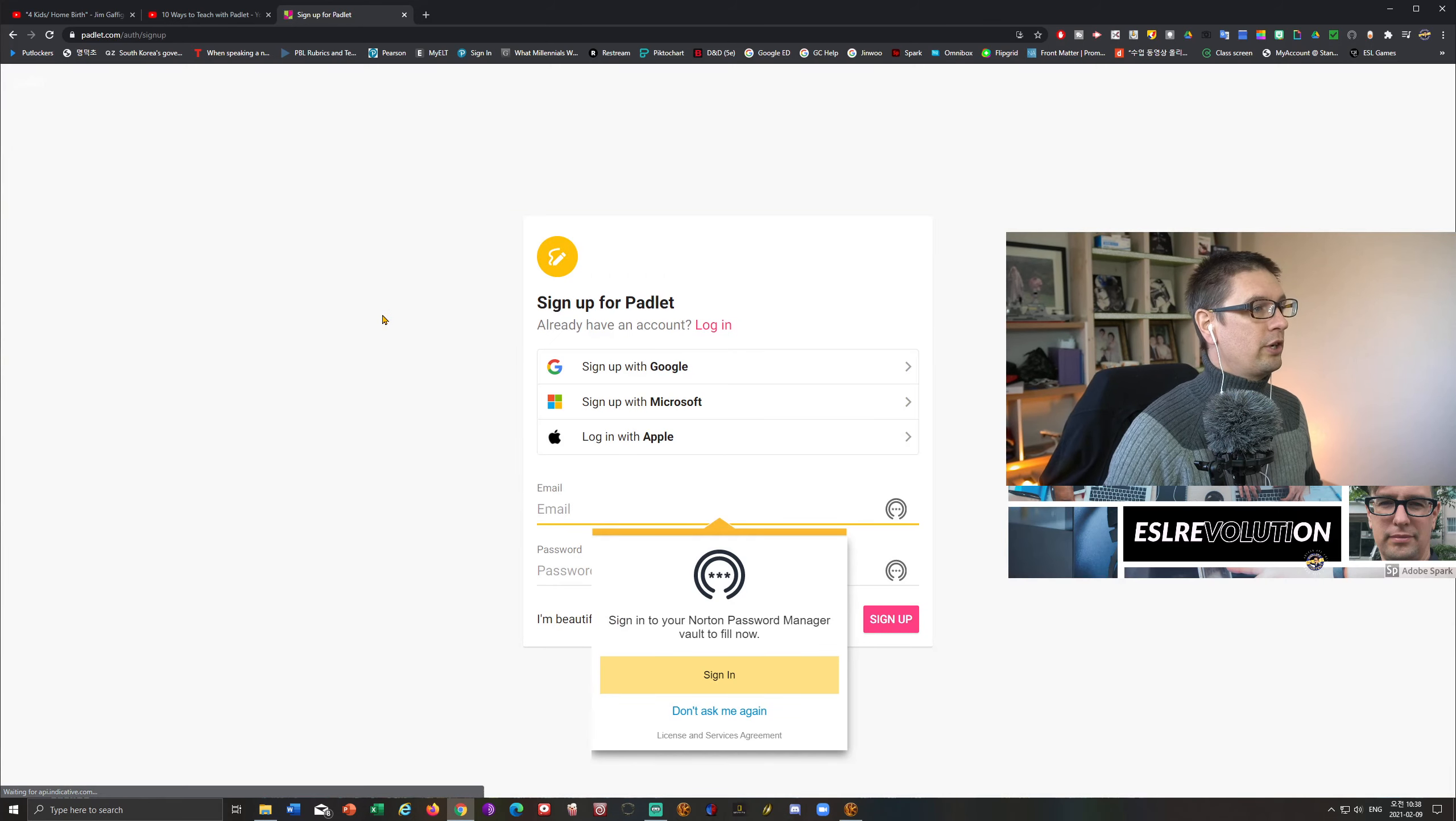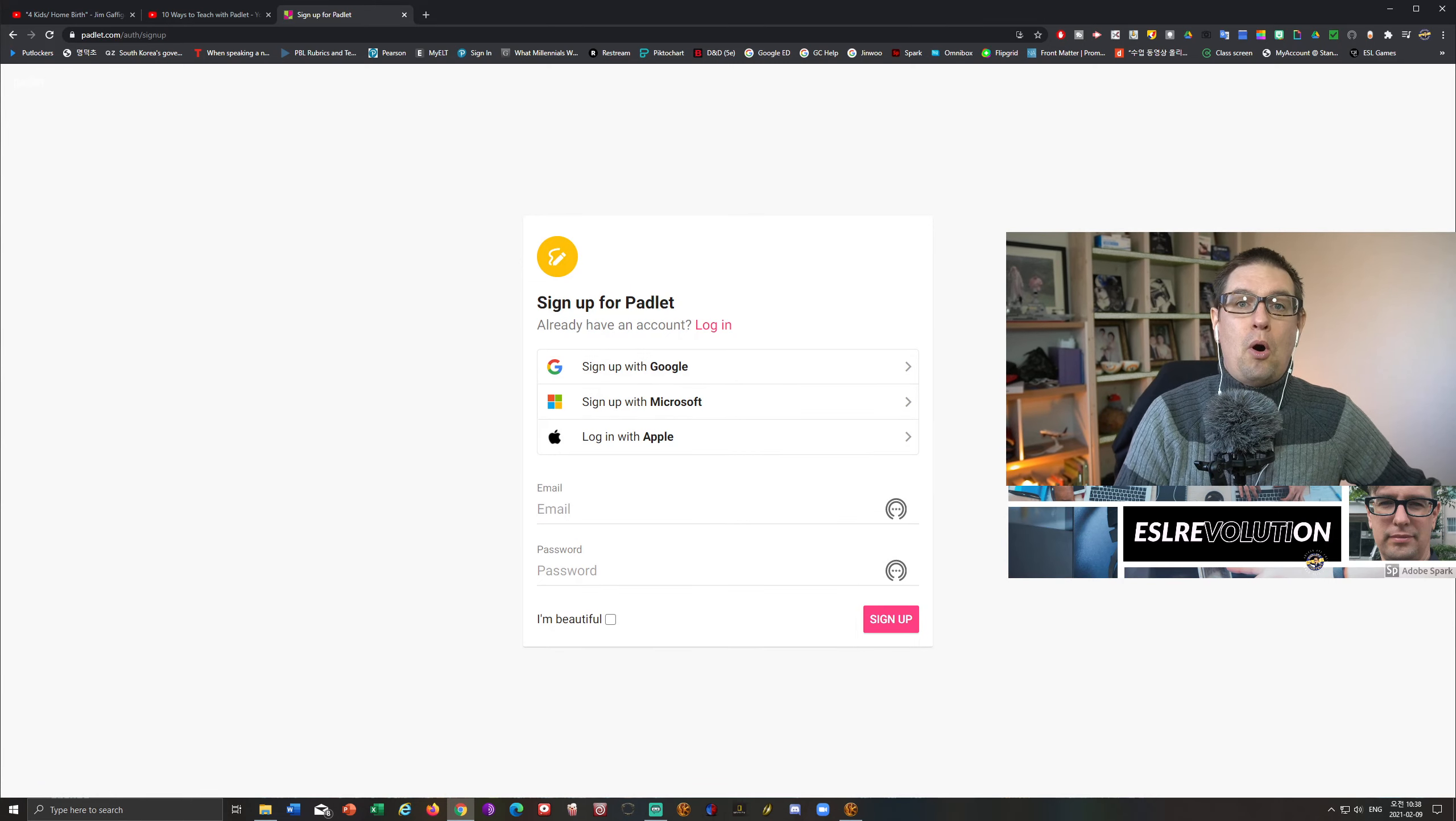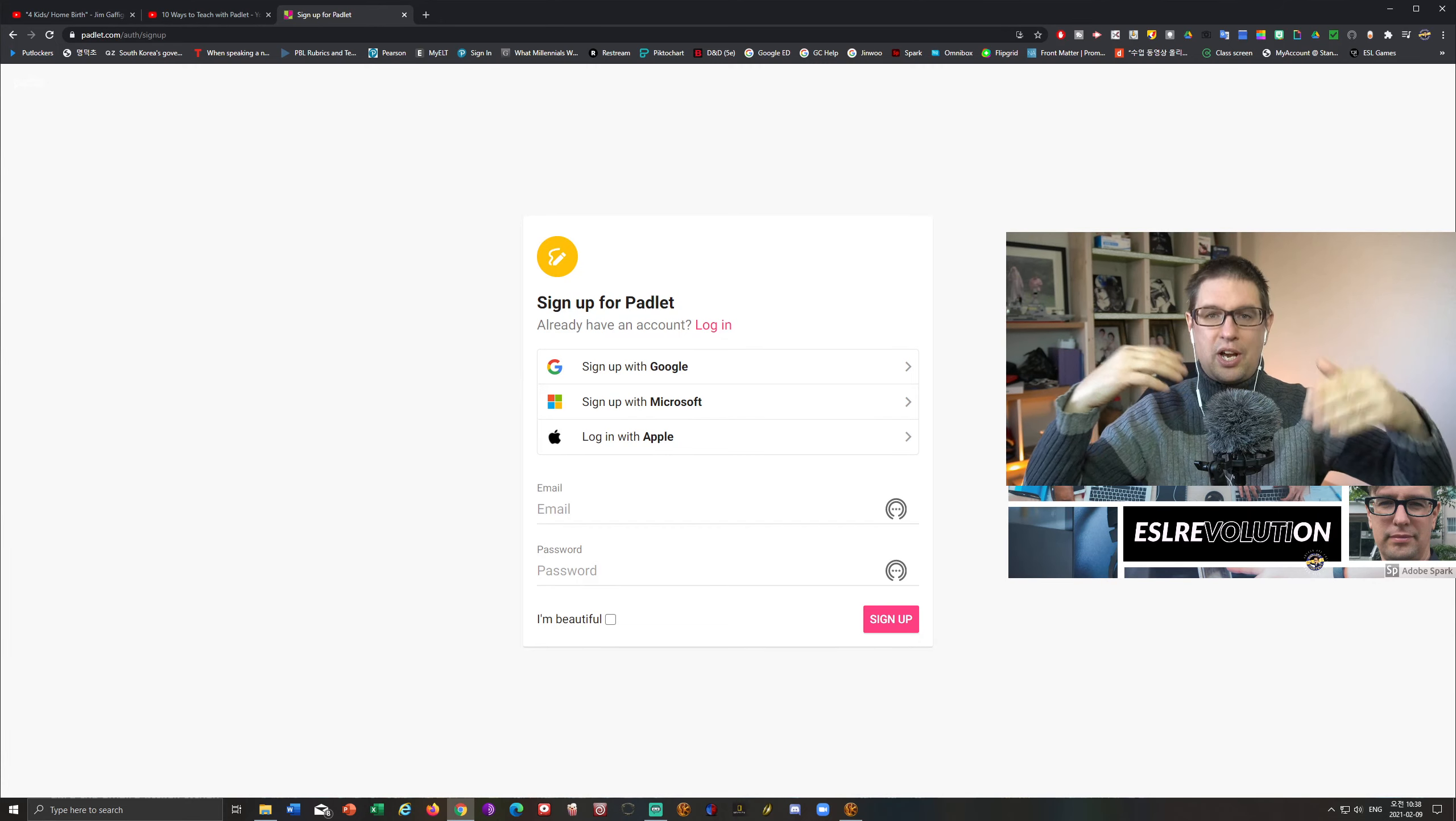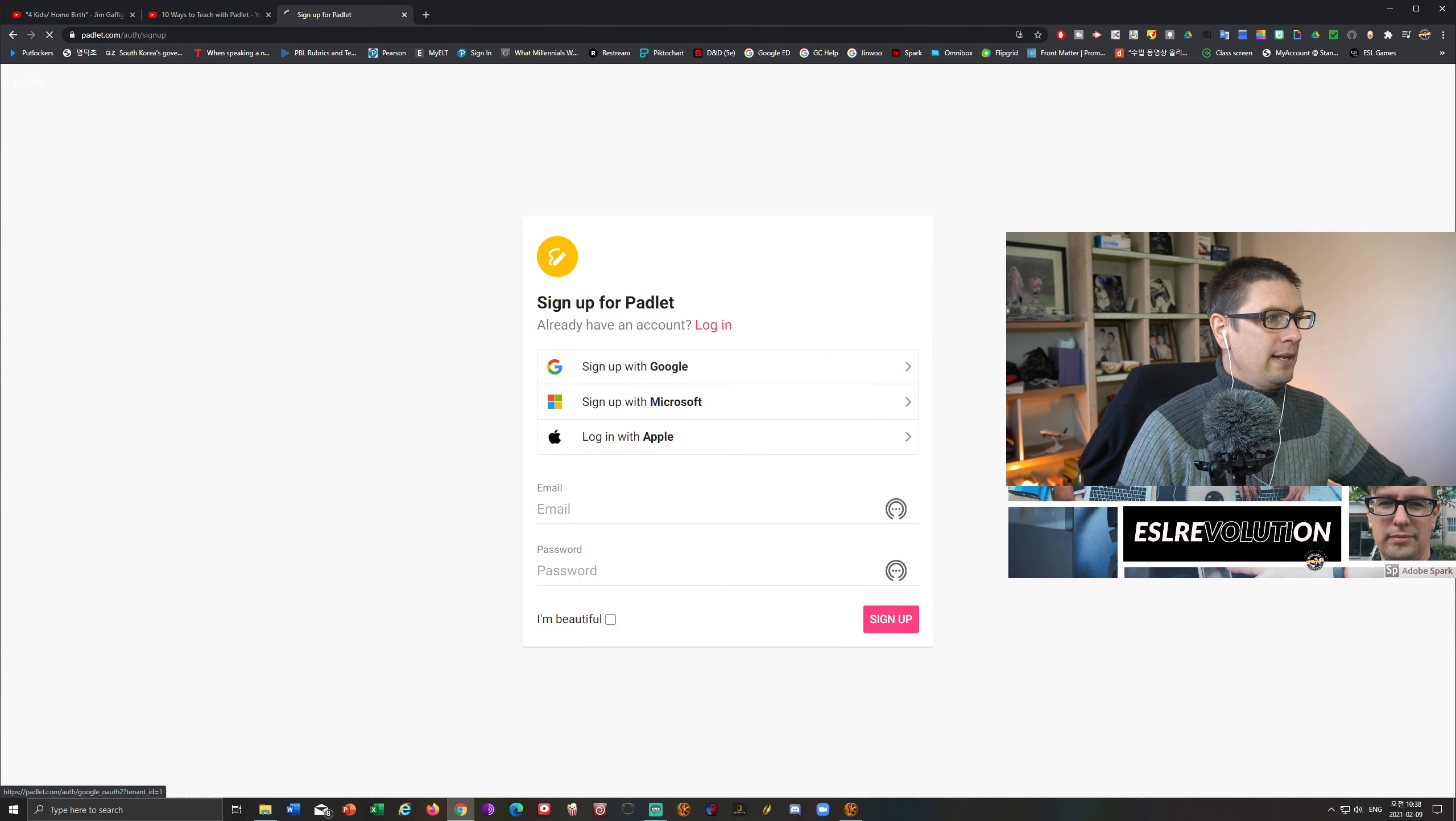So your language might be available through Padlet, which obviously will make it easier for your students and perhaps even you to navigate the system, although it is fairly easy. Now, in order to sign up, we click the sign up for free button.